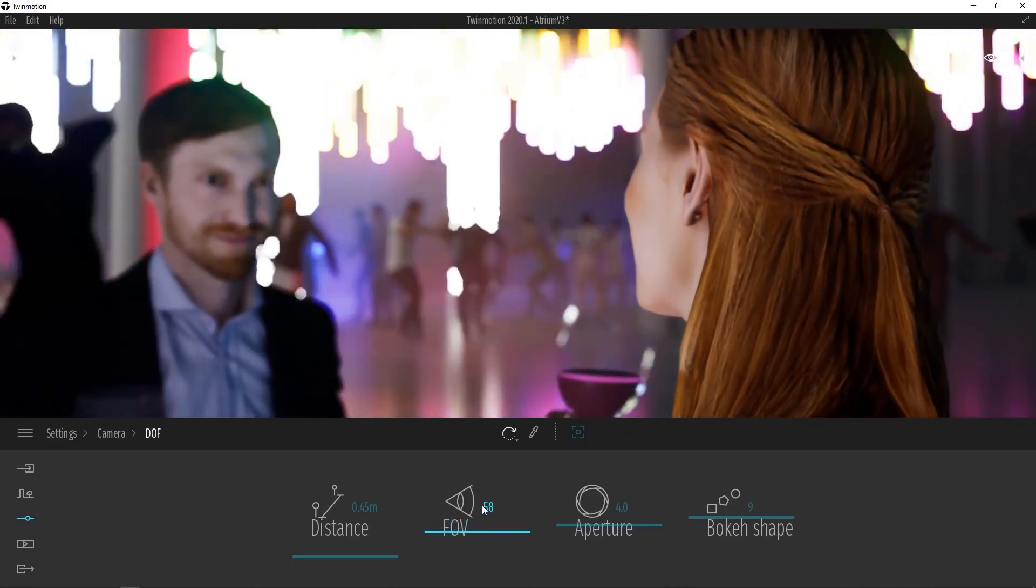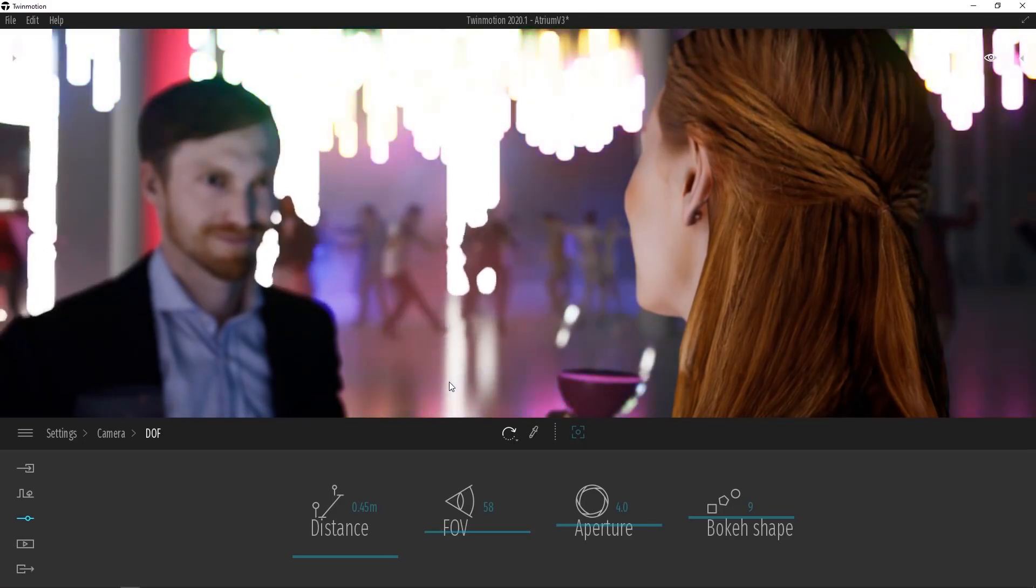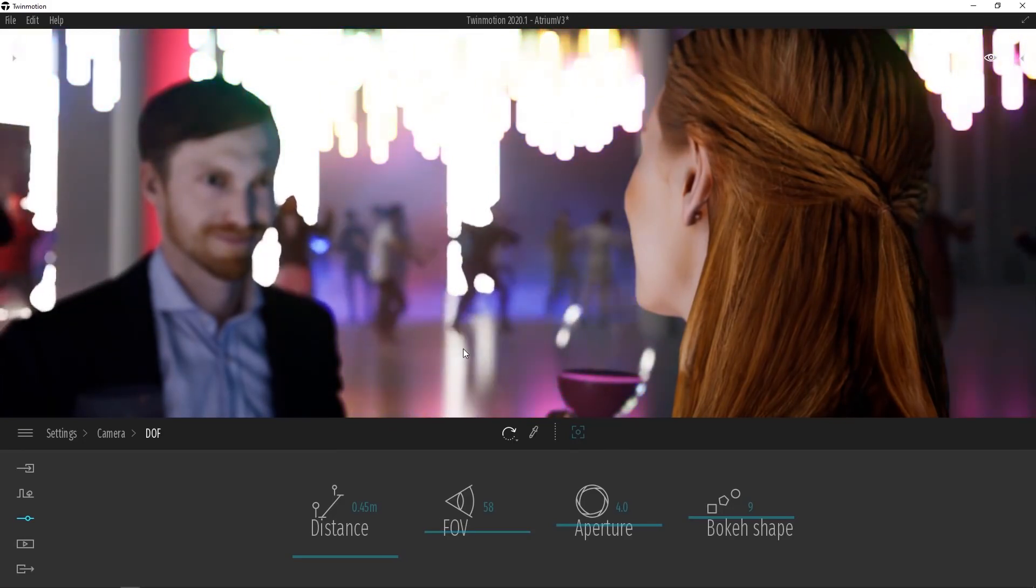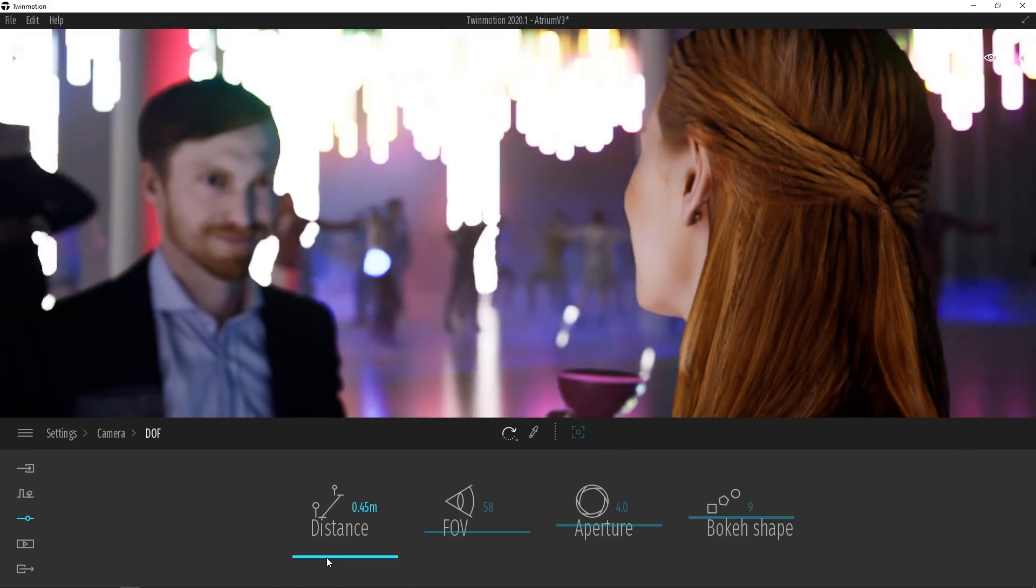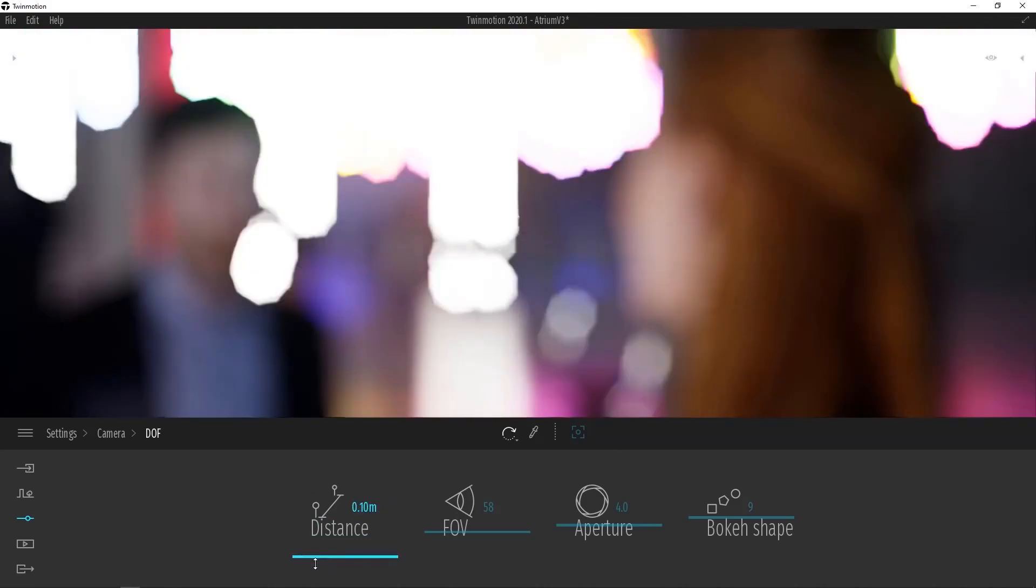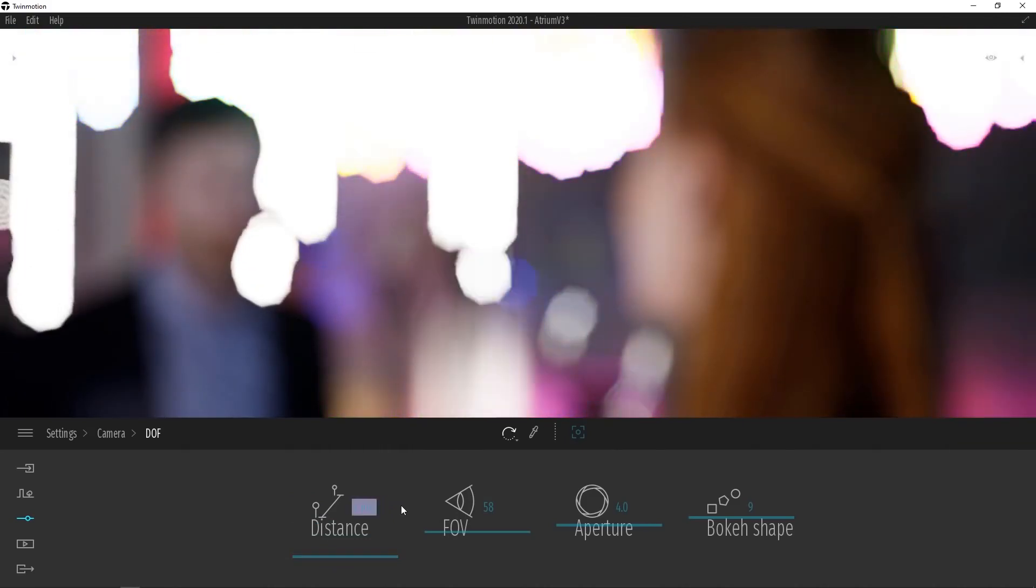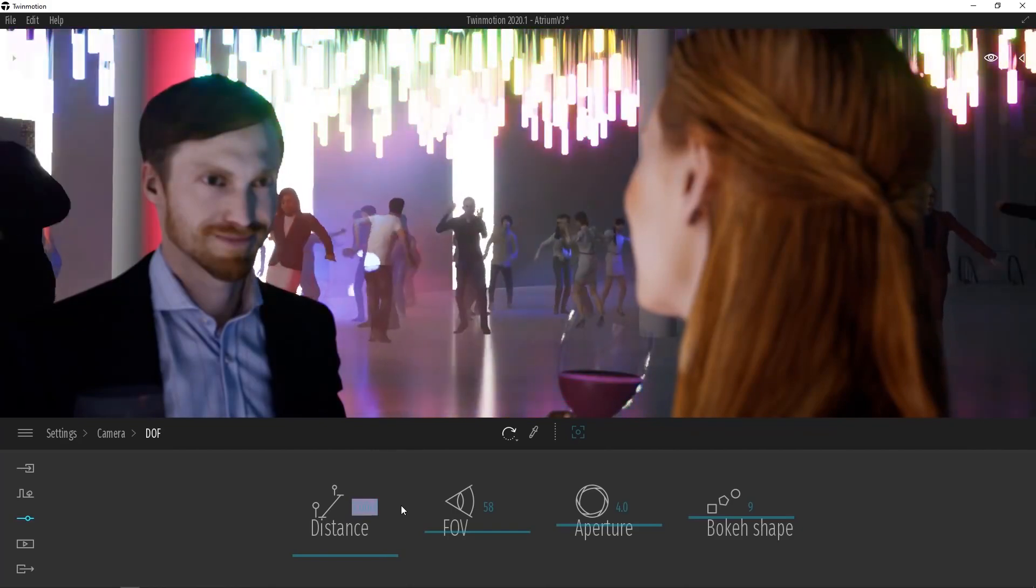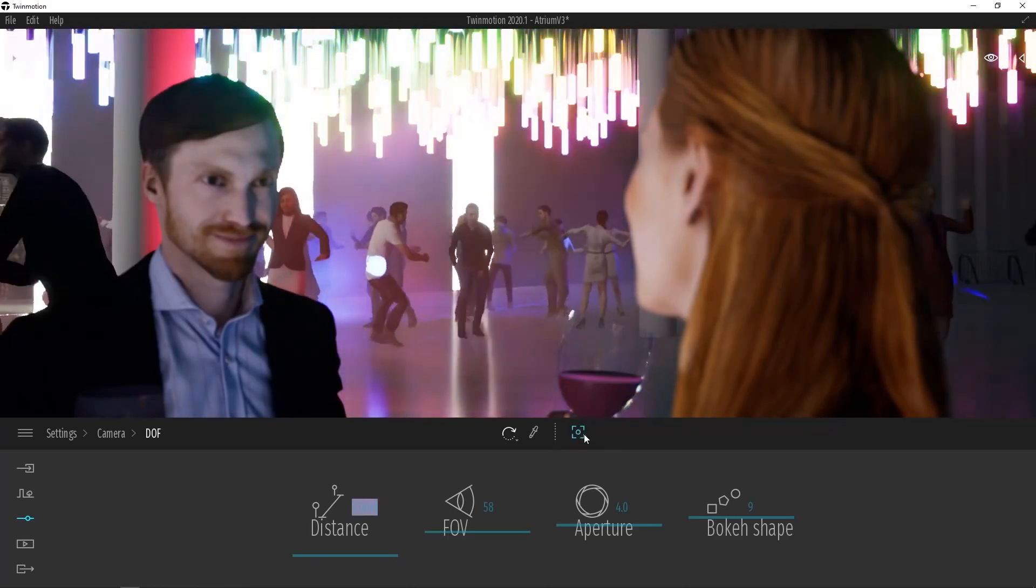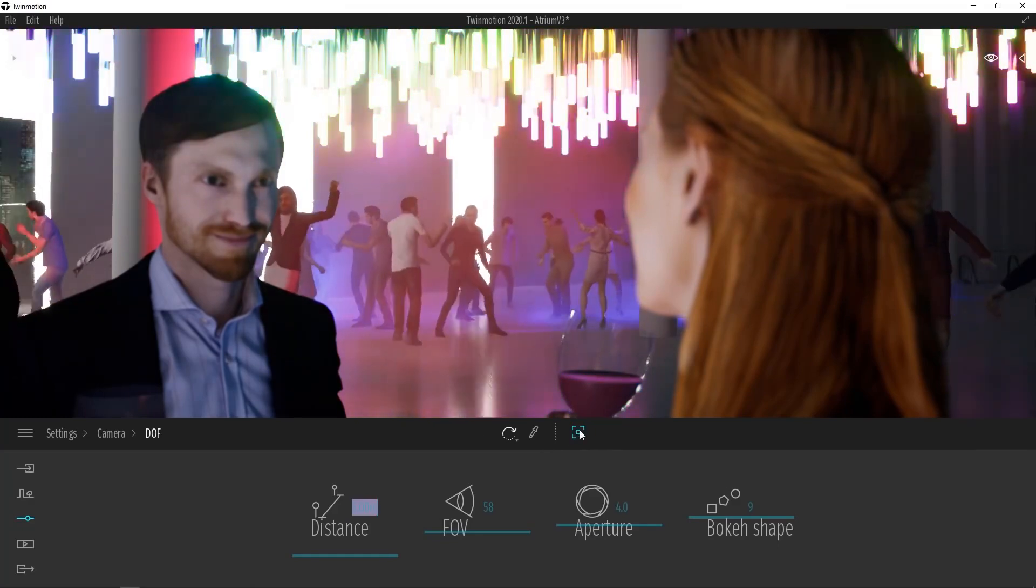By adjusting the field of view, you can see that the depth of field effect becomes much stronger. Now there are two ways we can control the focal distance of our camera here. First of all, we can use the Distance slider to control this manually. We can also type in a distance here, so I could type in a distance of five meters. Or, to make things a little easier, we can use the Auto Focus tool found at the top of the dock.